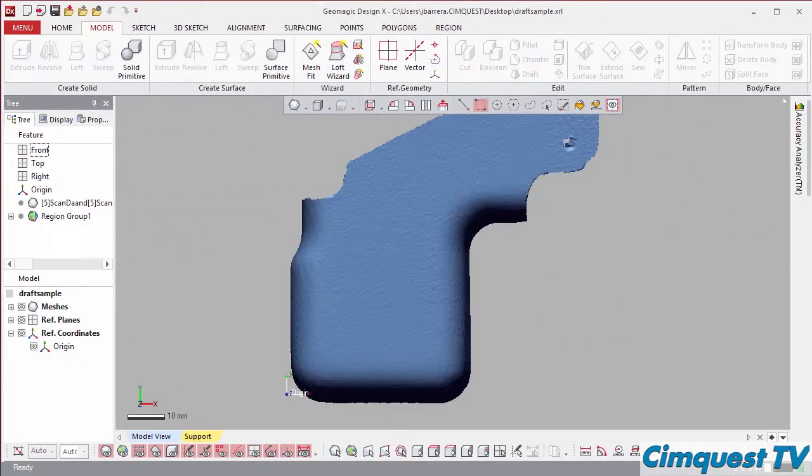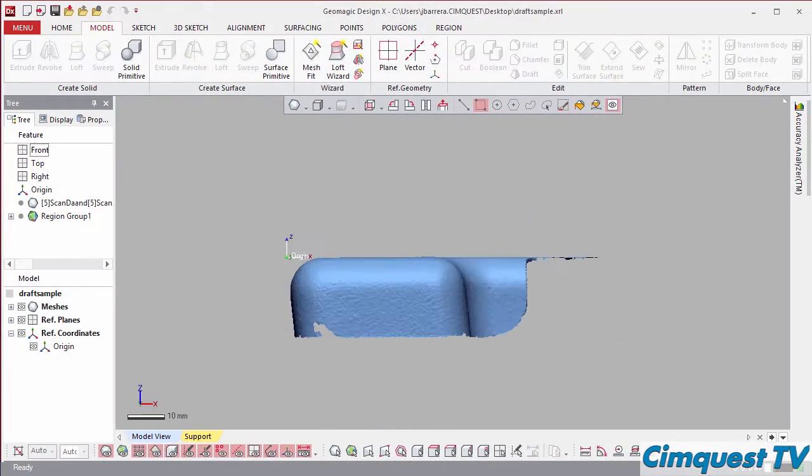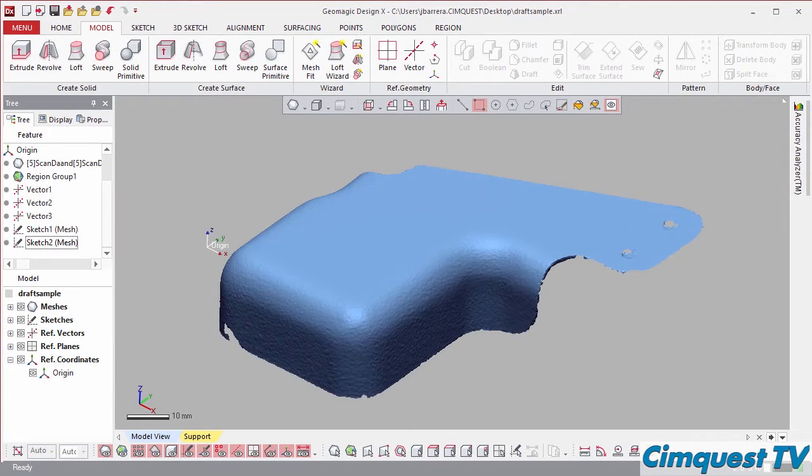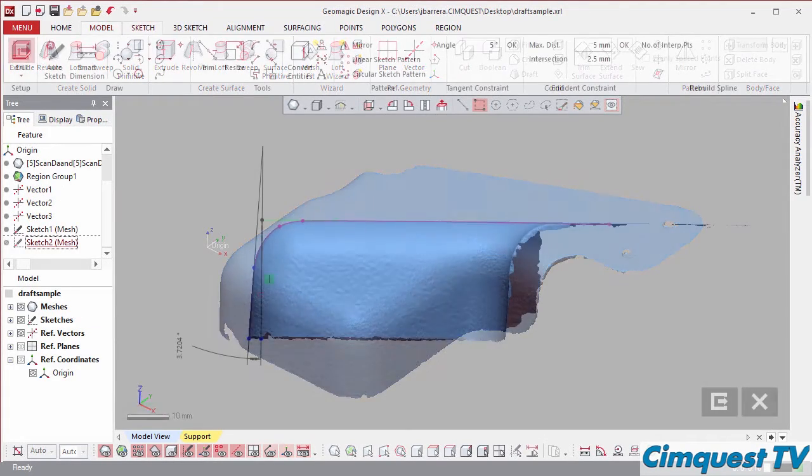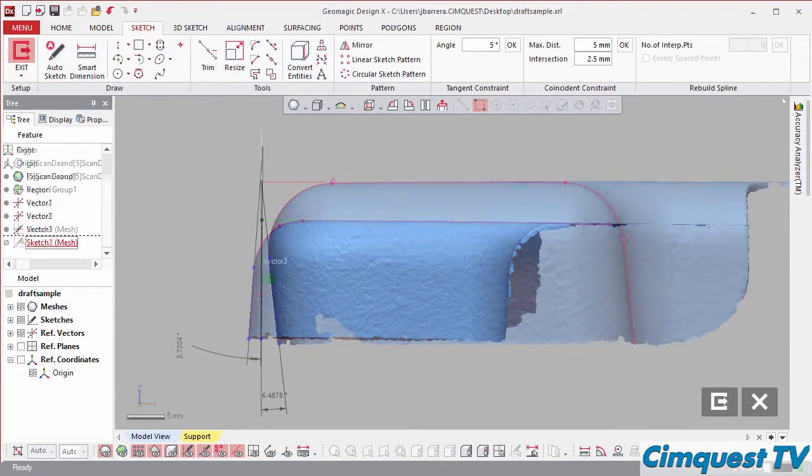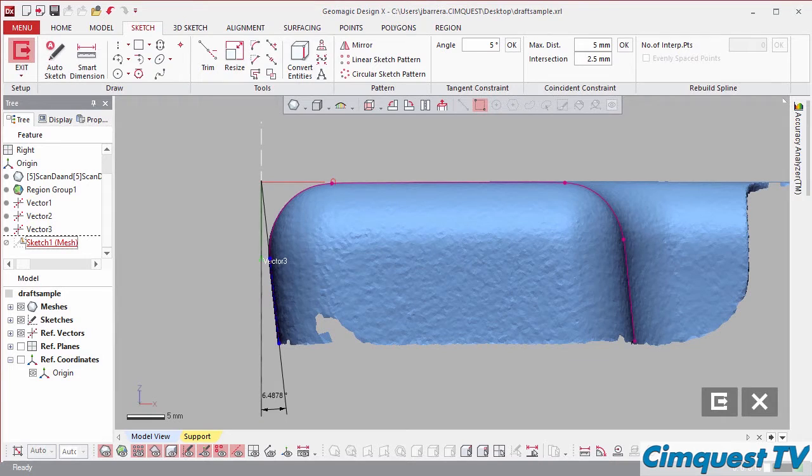Notice that the model on my screen has drafted walls on all sides. What makes this even more challenging is that the draft angle values vary from wall to wall.